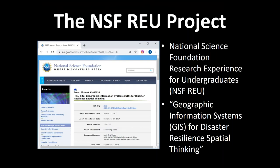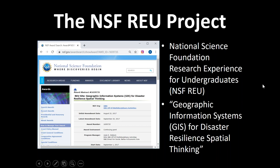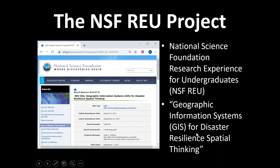The NSF REU project. What is NSF? The National Science Foundation — if any graduate students are listening to the webcast and haven't heard of the NSF, this is a really important US federal agency that funds basic fundamental science. It's your US tax dollars at work. They have a program called Research Experience for Undergraduates, REU — one of the flagship programs NSF has had for many years. I was fortunate enough to get funding, and the project was called GIS for Disaster Resilience Spatial Thinking.